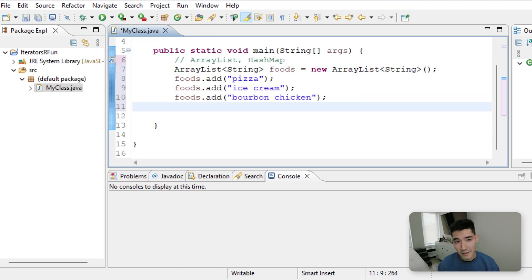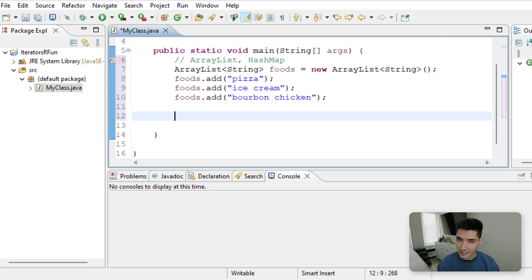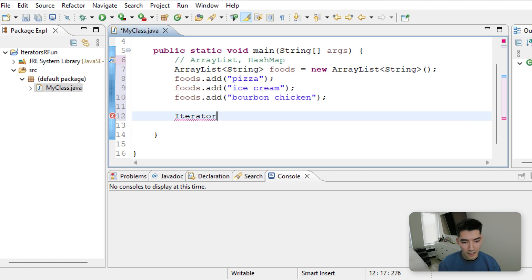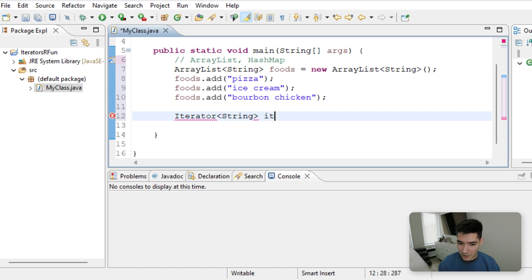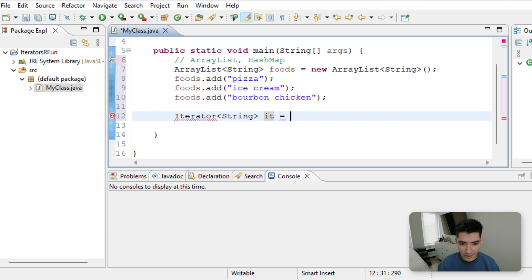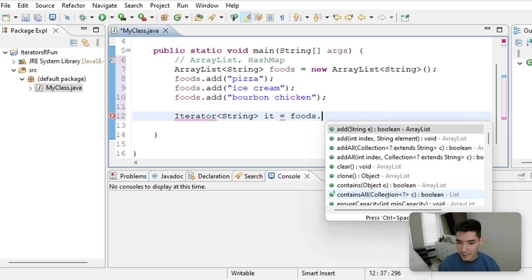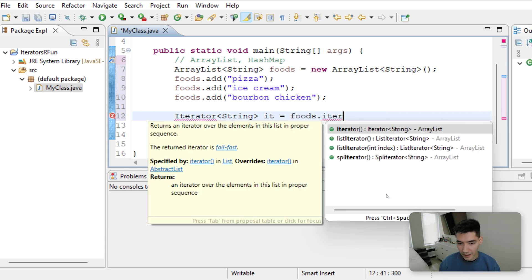Now let's make our iterator object. To make an iterator is a little different, but you start off by typing iterator, and then in the alligators, the type of the variable. We'll call it something short and sweet like it, which is short for iterator. We'll say equals foods.iterator.